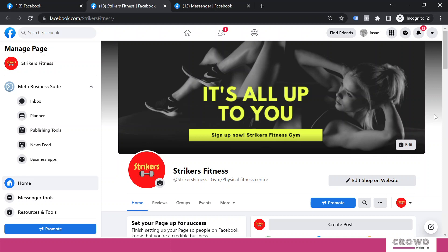Most businesses have fixed working hours and beyond those working hours it's practically not possible for them to provide support. Now in this scenario, if you can come out with something interesting to attend queries of your customers, that would be just great. And for that you can use this away message. Away means you are right now not available to answer the queries of your potential or existing customers.